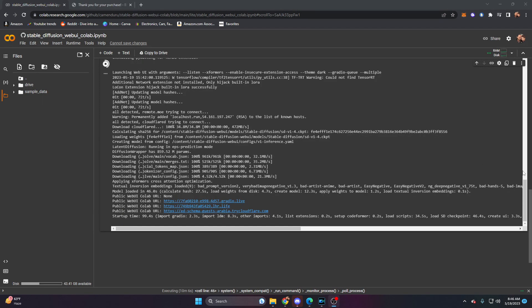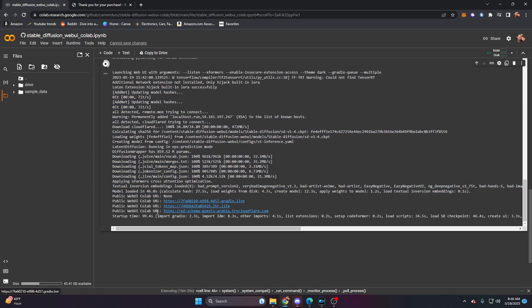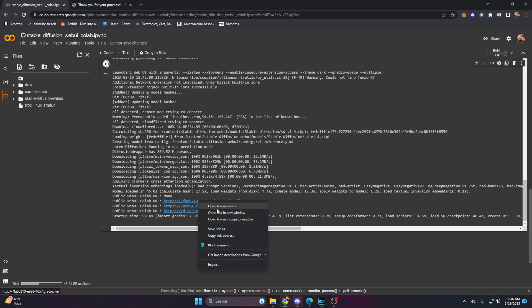About seven minutes later we receive these lines at the bottom. There are four of them and they all start with 'public web UI collab URL'. The first one has 'none' — no help to us, we can move on. Now we have three more: URL1, URL2, URL3. Let's go ahead and copy or open URL1 in a new tab.